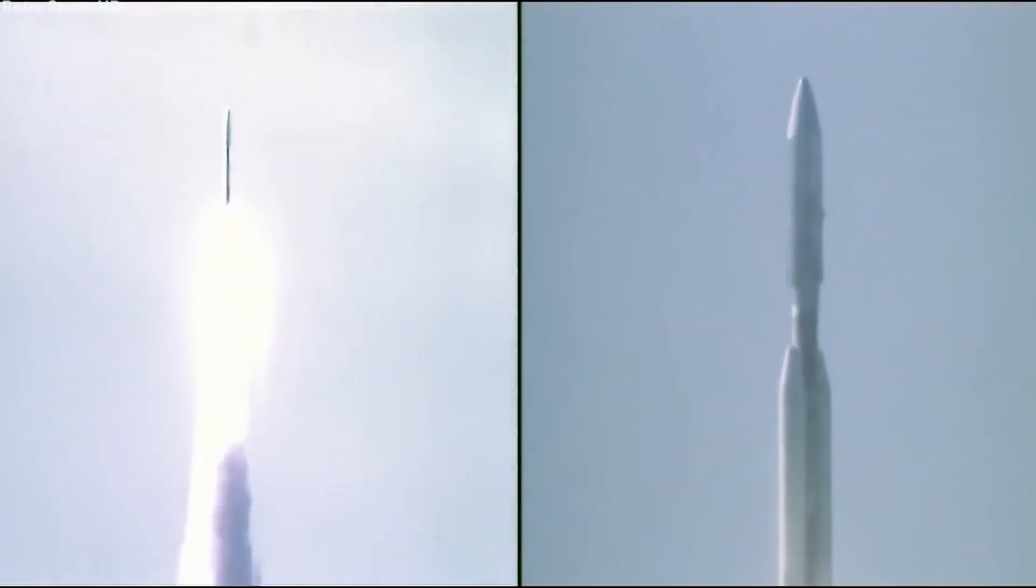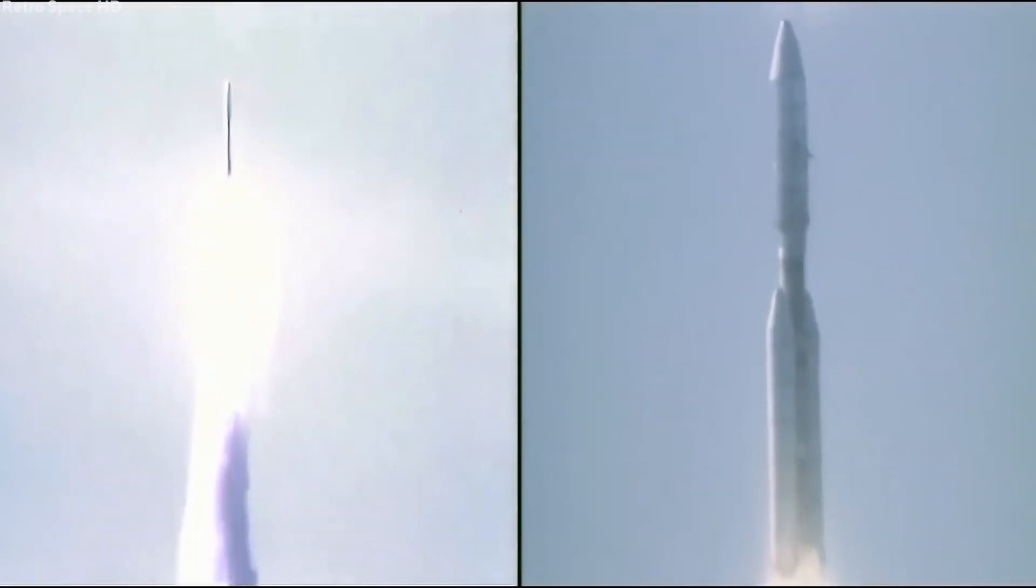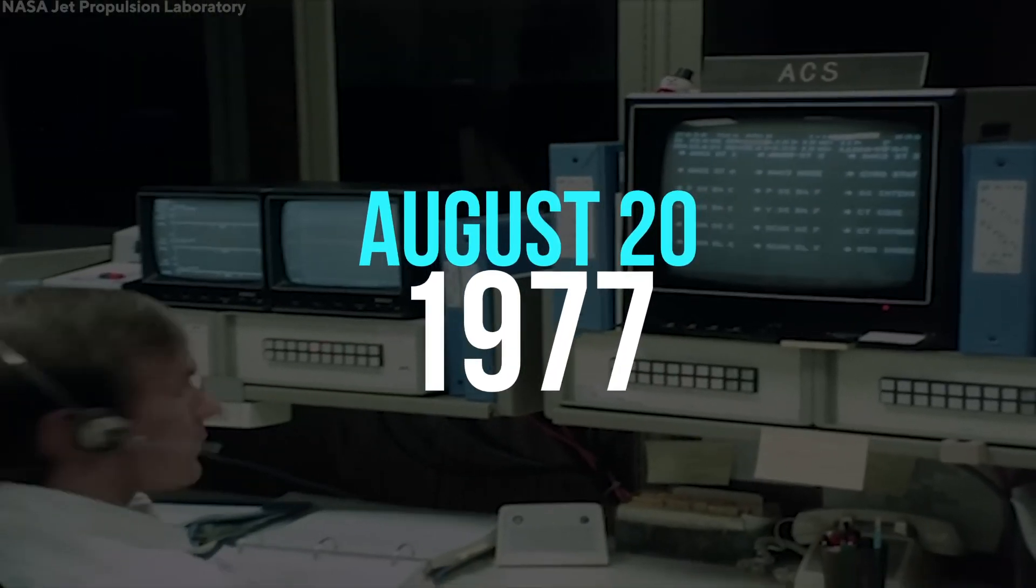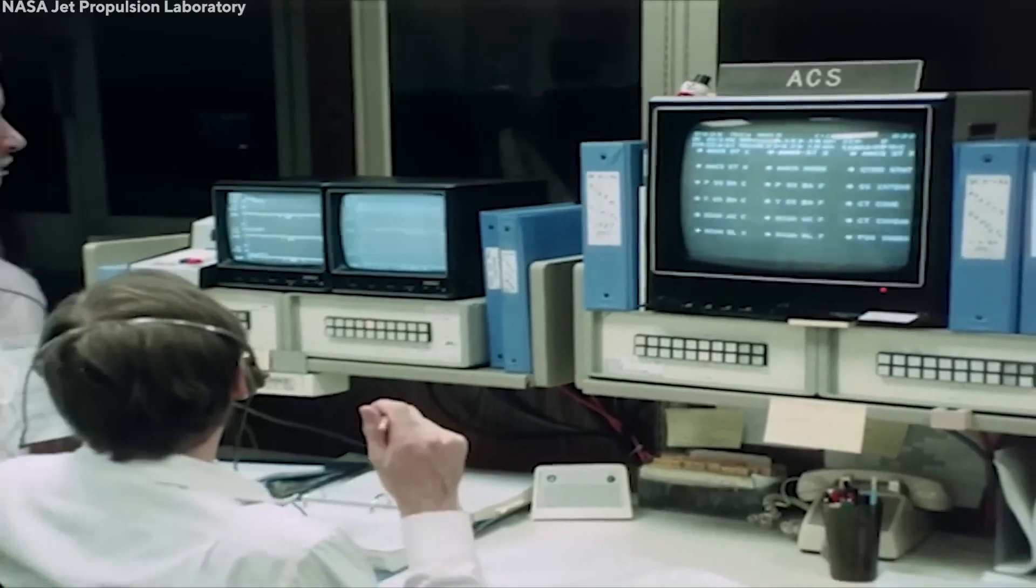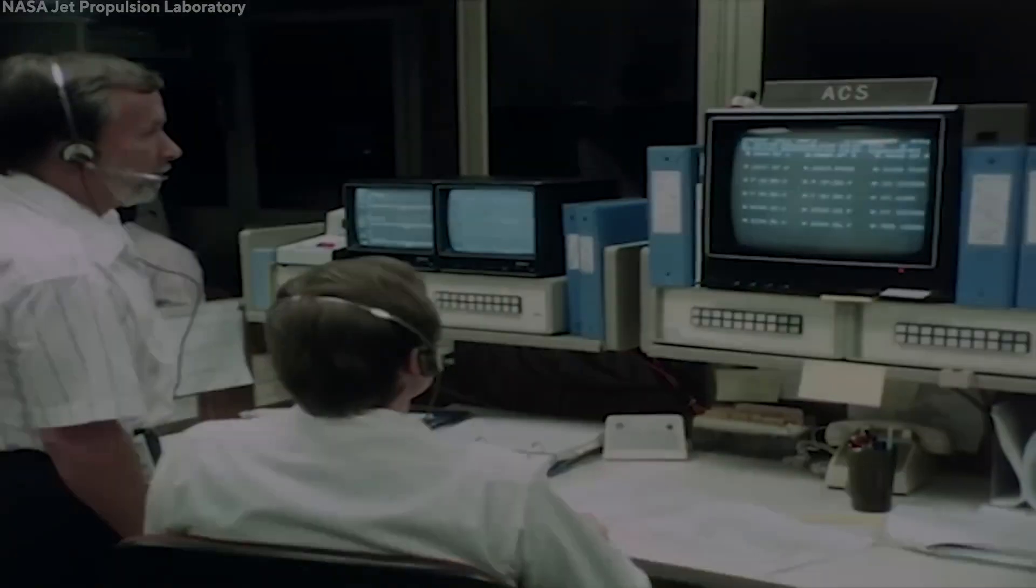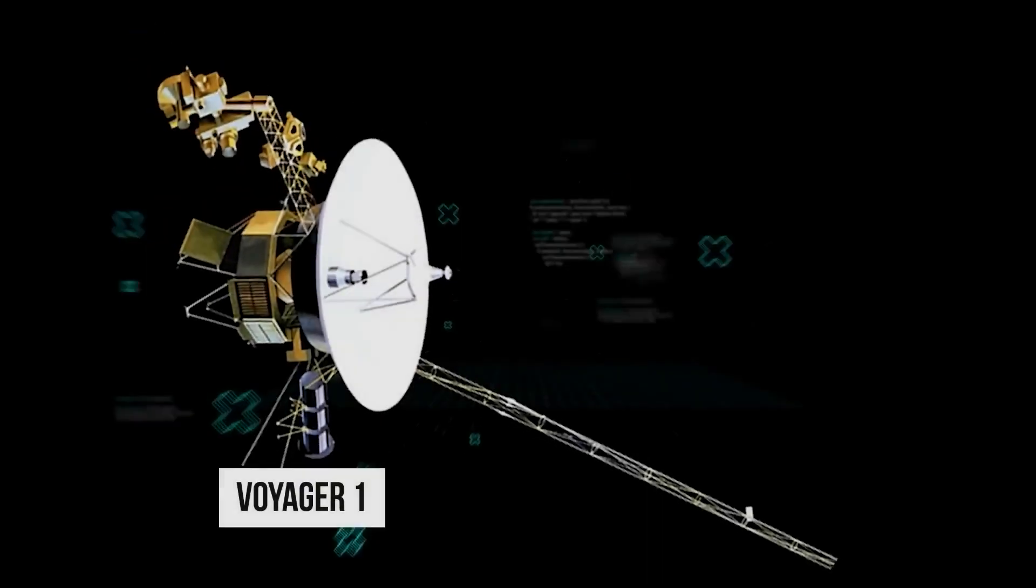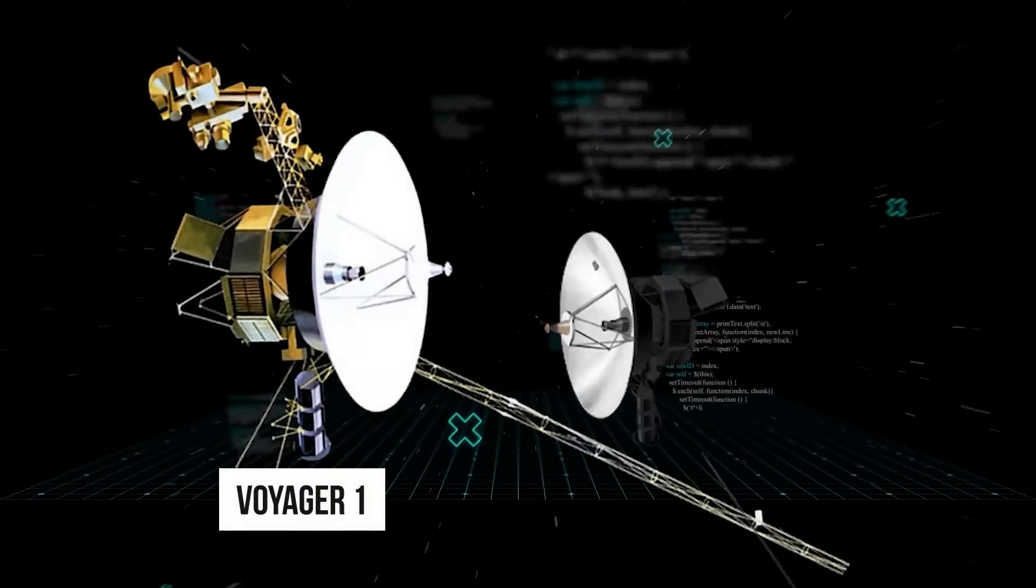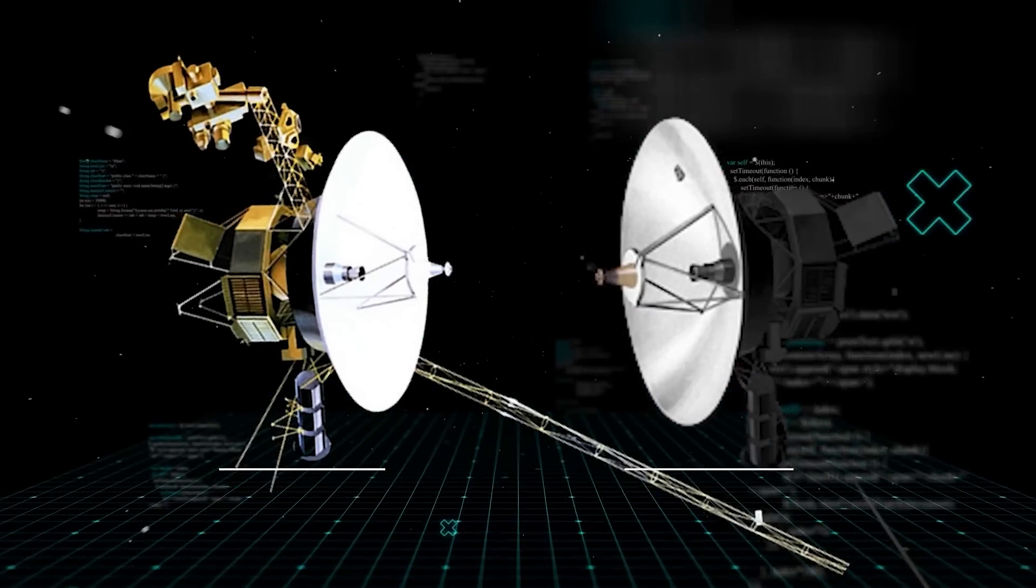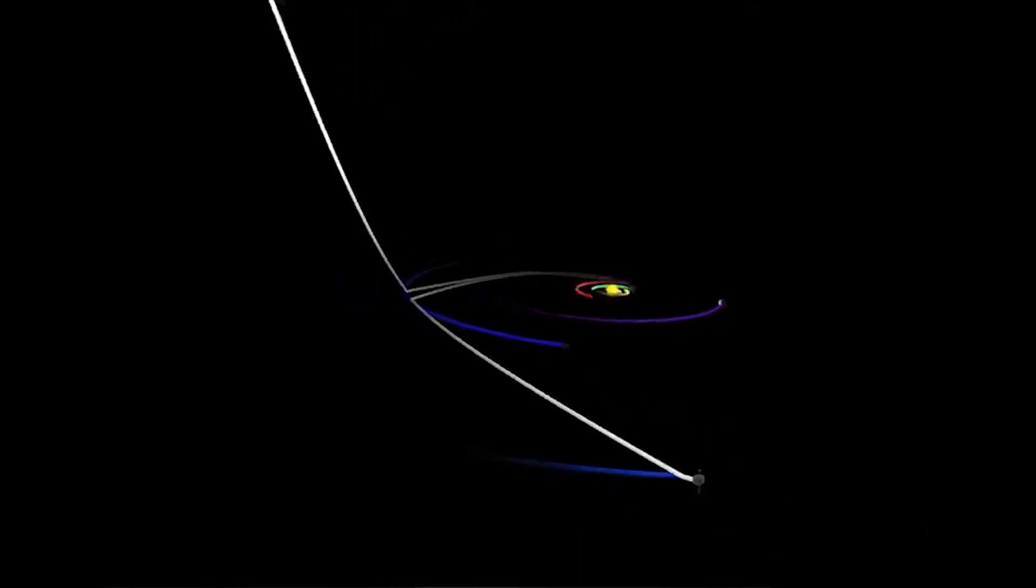According to the official fact sheet, the Voyager 2 spacecraft launched on August 20, 1977, from the NASA Kennedy Space Center. On September 5 of that year, two weeks later, Voyager 1 was launched. Nonetheless, how did they switch places?